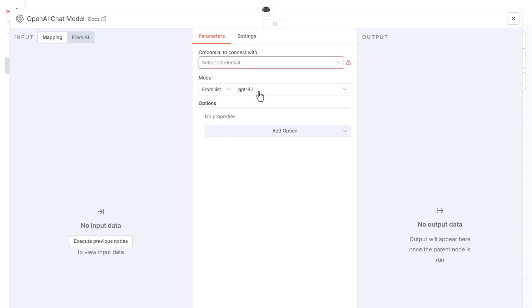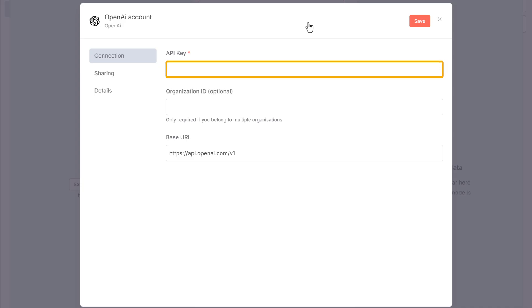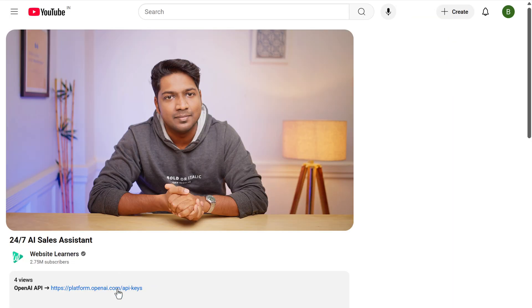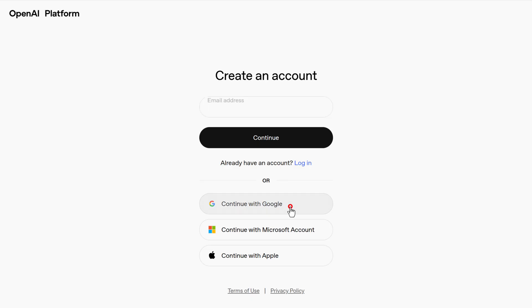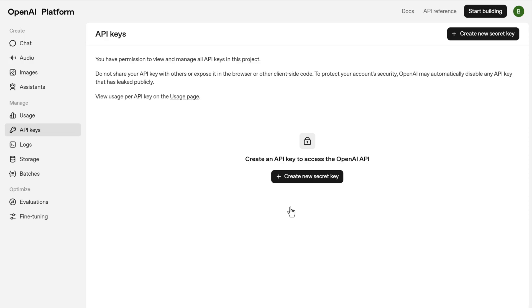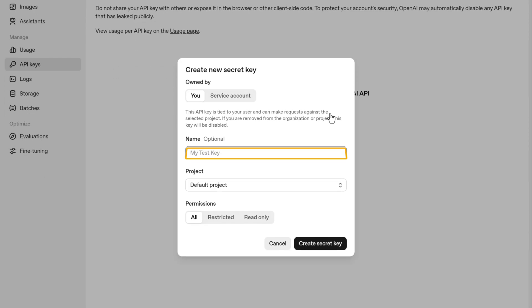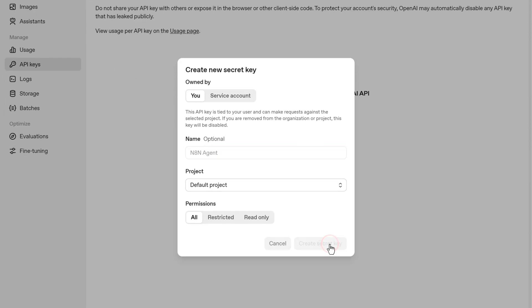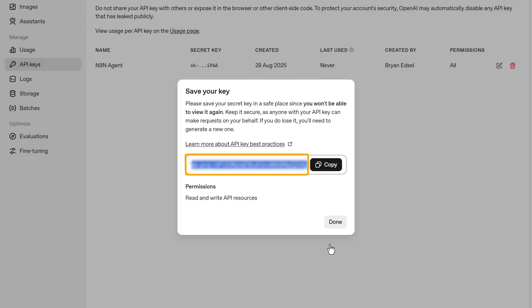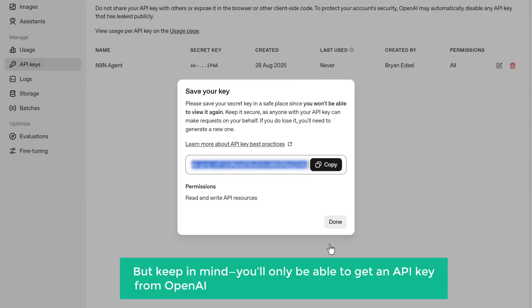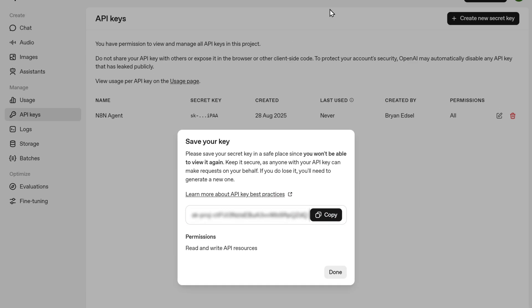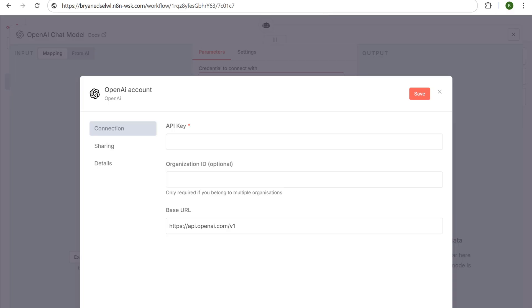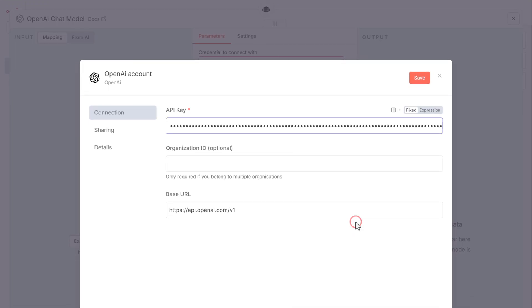Click here and select create new credentials. Here we need to enter the API key. To get it, click the link in the description and sign in to your Google account. Once you're in, click create new secret key. Here give a name for your key and click create secret key. As you can see, we now have our API key. But keep in mind, you'll only be able to get an API key from OpenAI if you've added a payment method first. Now let's copy this key and paste it in n8n.